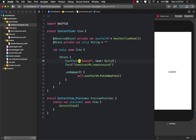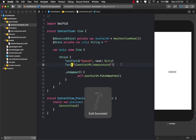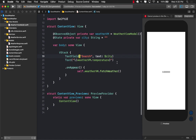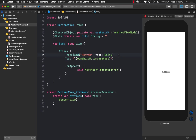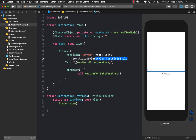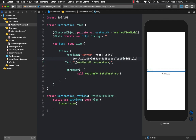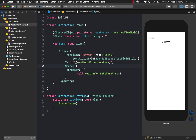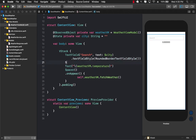Every time I type something in the TextField it's going to populate the city variable automatically using binding. Now let's change the style of the TextField — I'll set textFieldStyle to roundedBorder so we can see it. For the VStack I'll add a little padding and a Spacer to push everything to the top, with the weather text pushed to the bottom.